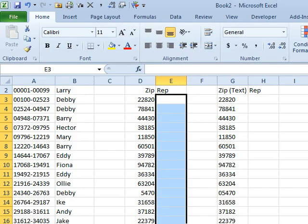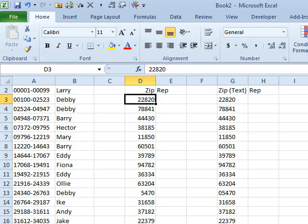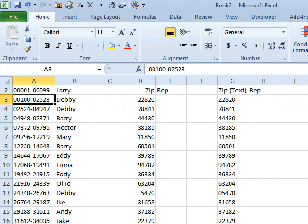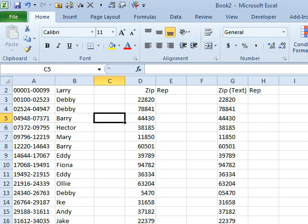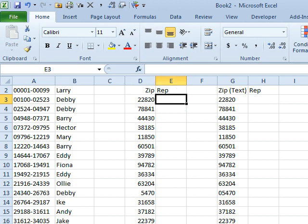Today's question is sent in by Heather. Heather wants to know if I could maybe knock out some VBA. She has zip codes, postal codes for those of you not in the United States, where they show the range. So Barry gets all postal codes from 04948 to 07371, and here we have some zip codes, we need to figure out who the rep is.